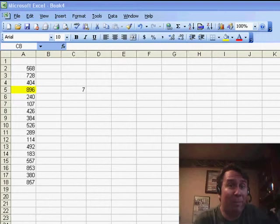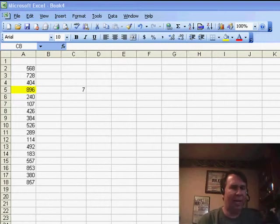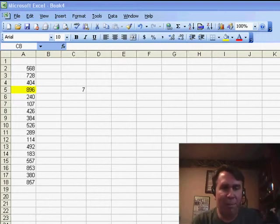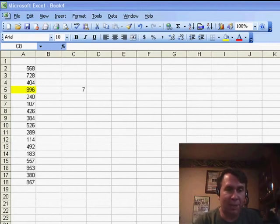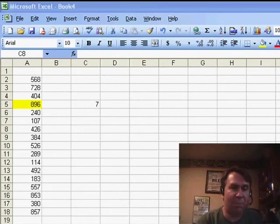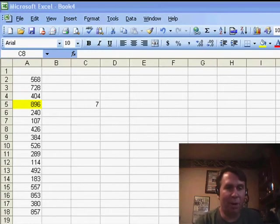Welcome back to the MrExcel netcast, I'm Bill Jelen. Here's another question I got before the Southeastern Accounting Show as I was wandering around in the audience beforehand. Someone said, I have this spreadsheet, pulled it up on his laptop.